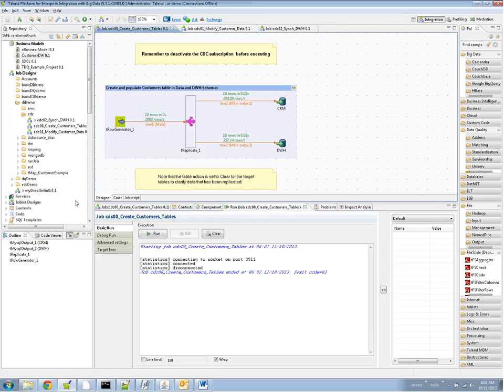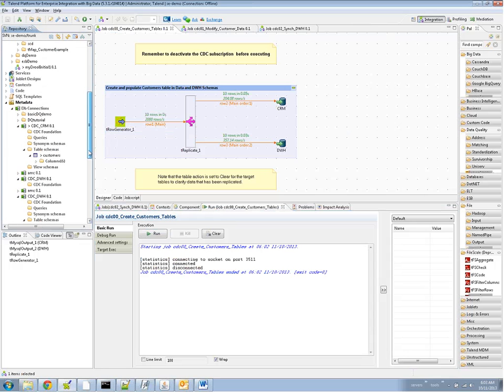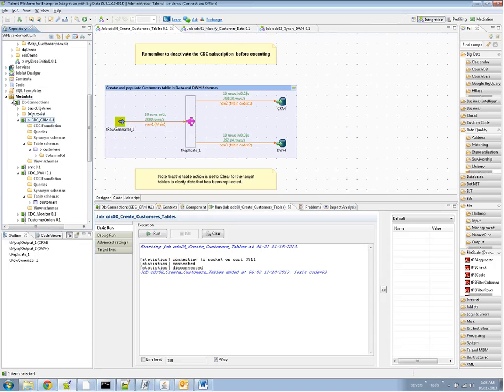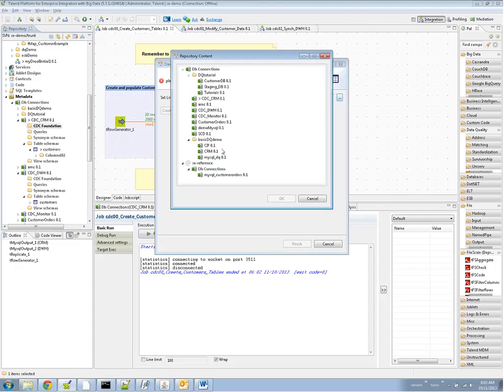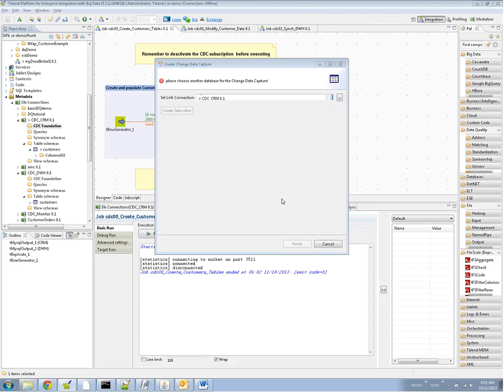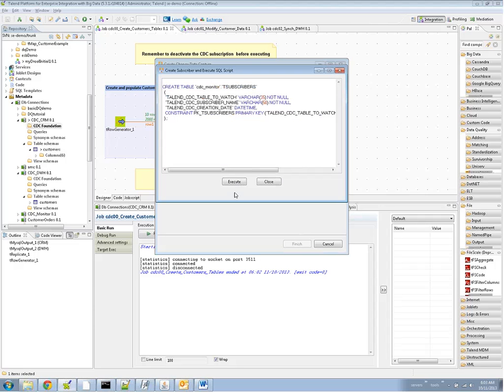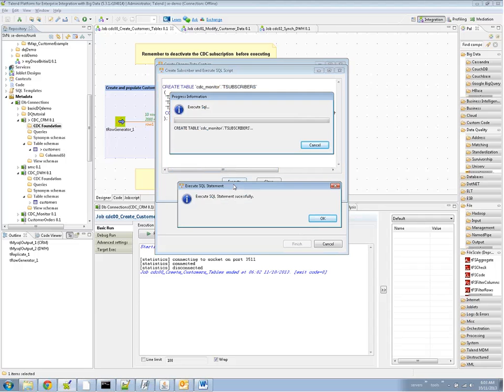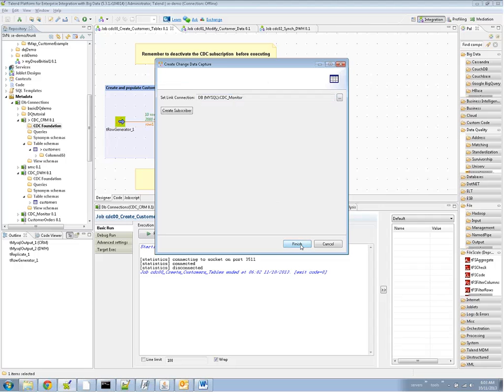Our next task is to create the actual change data subscription. In this case, we're going to go to the publisher. The publisher is the CRM database, and we're here in the metadata repository. So we go to the CDC foundation here, and we right-click and select create change data capture. Now, when we do change data capture, we have to specify a separate database connection that is pointing to the CDC monitor, and I've created a separate schema for this here, and that's usually a good idea. In addition to specifying the target connection for the CDC monitor, we actually have to create a subscription as well, and this is really triggers, and this is what's getting created in the target CDC monitor database. So I'm just clicking through here, and now we're ready to go.